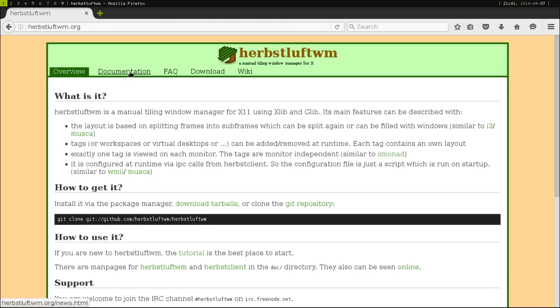The cool thing about this is that you don't need to know a certain language. It's actually all, if you ever wanted to learn scripting or bash scripting, this would be a perfect window manager for you because all of it is with scripts.